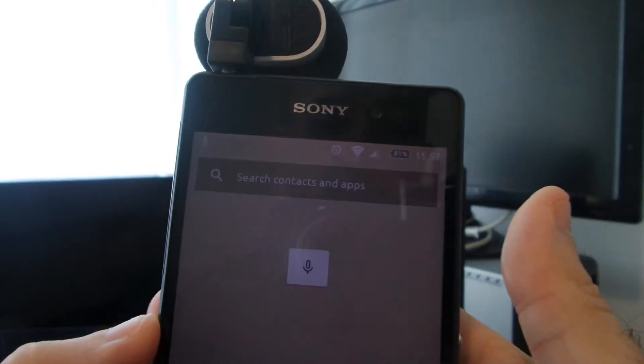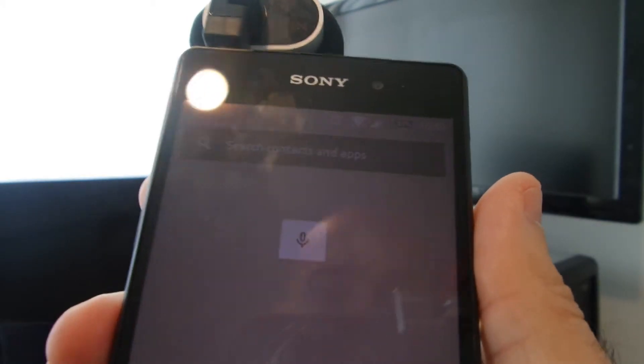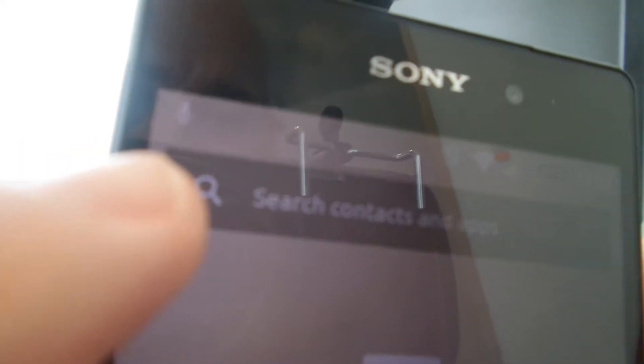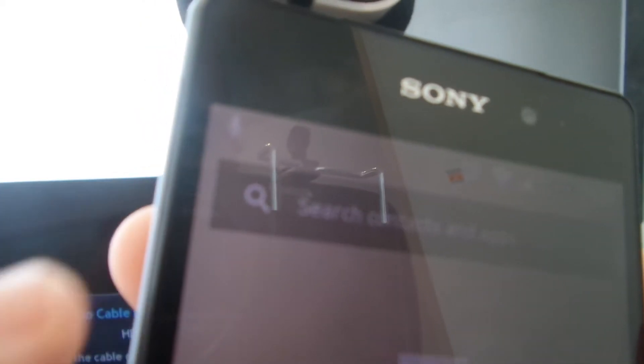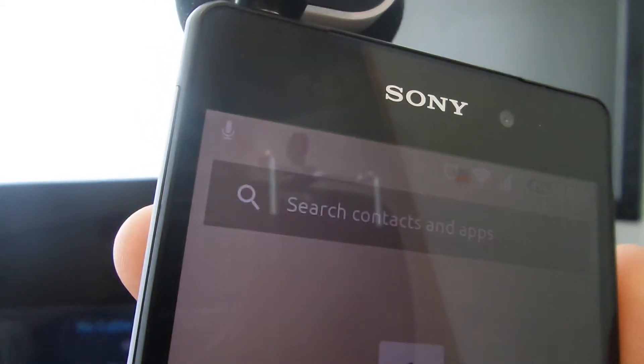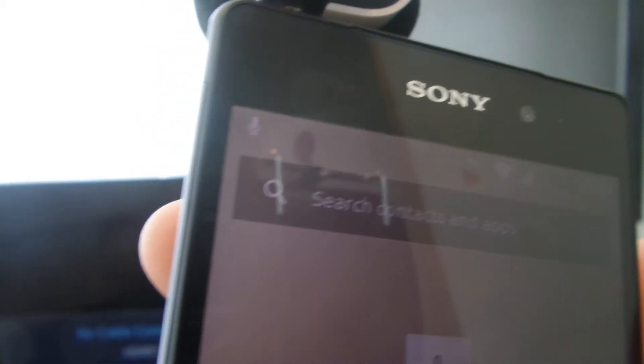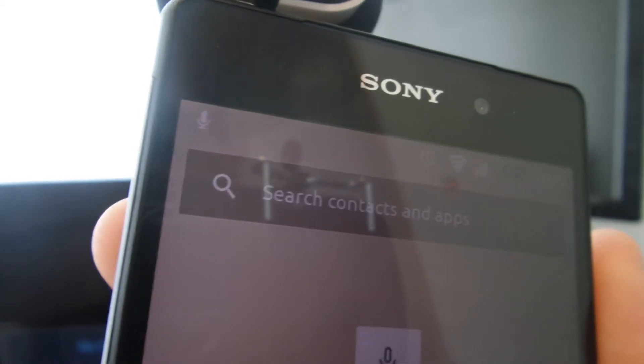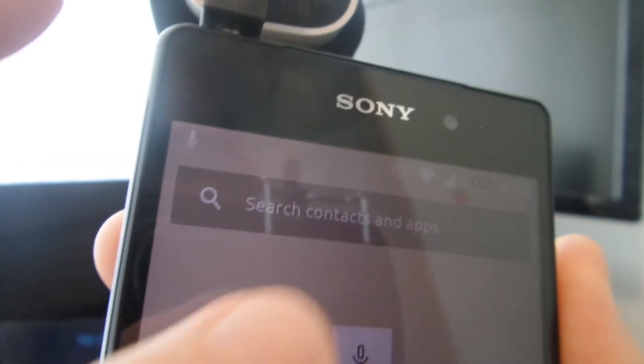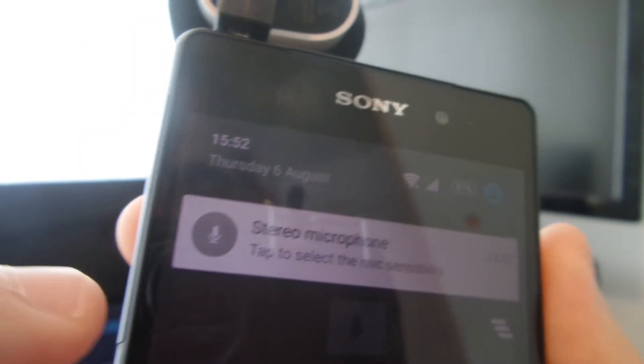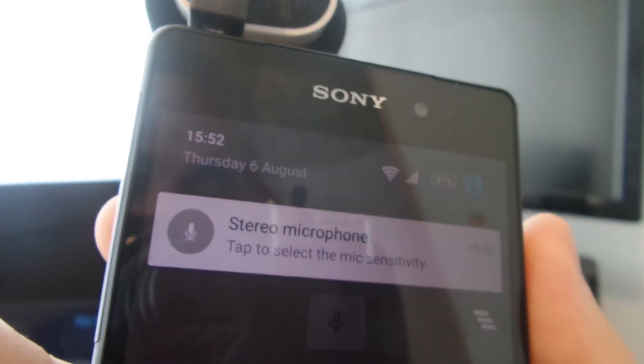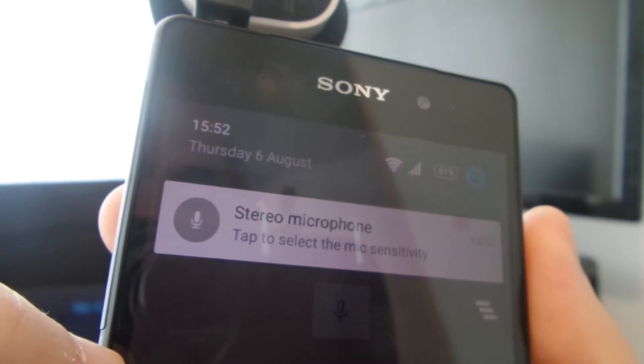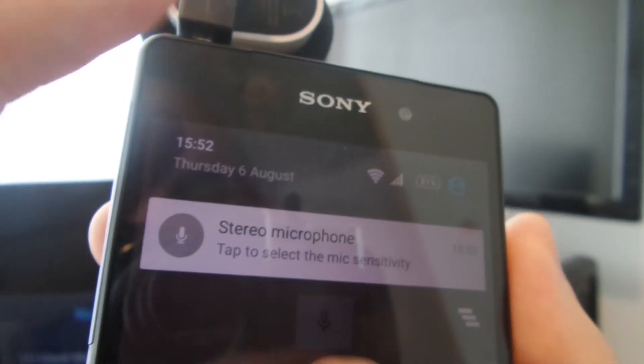And I noticed you get, I don't know if you can see that there, a microphone icon appear in the notification. So if we swipe down and have a look at that, tap to select the mic sensitivity.